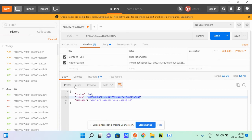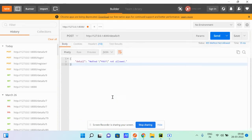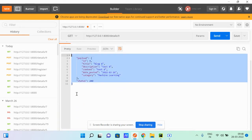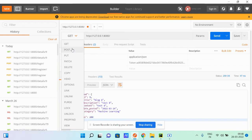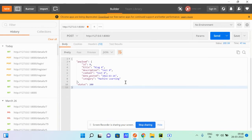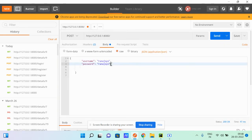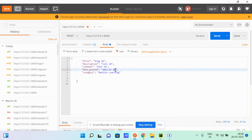We take that token and put it in the Authorization header. Now we're authorized. Going to details for ID 9, we can see the blog. If we want to add a blog, we go to the add URL with a POST request and provide the body: title as 'Blog 10', content and test as '10', and category as 'Machine Learning'.